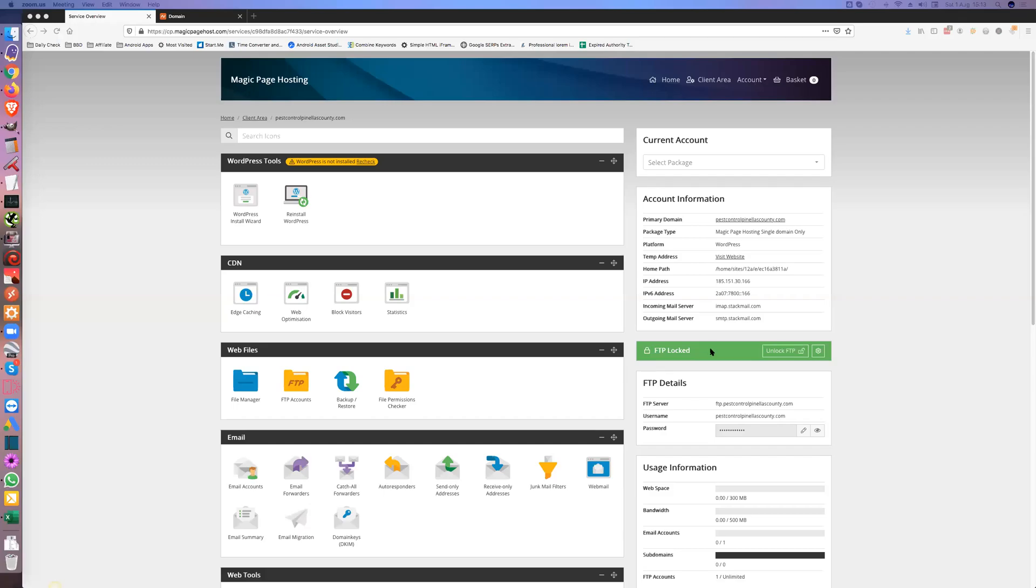Hi everybody, Keith Best here. In this video I'm going to show you how to set up the hosting. Once you've bought your domain and hosting, you come in here. This is pest control Pinellas County, I've just bought it and I'm going to add it to the pest control site.